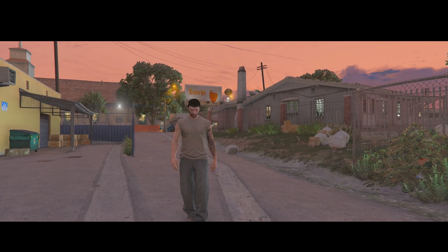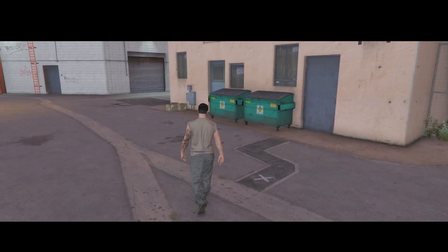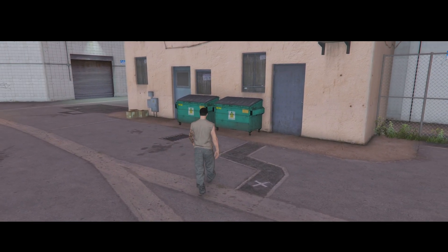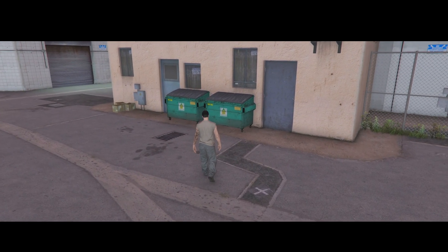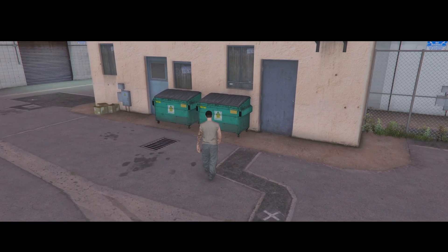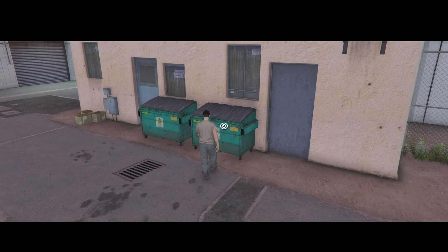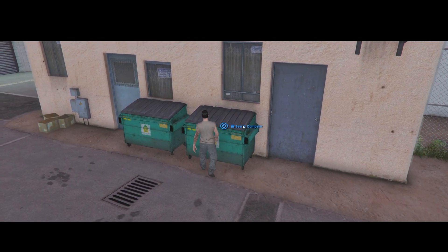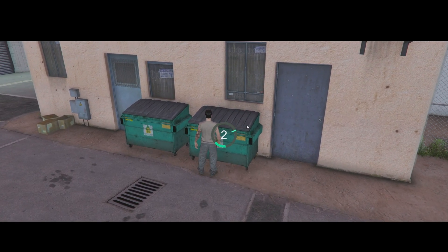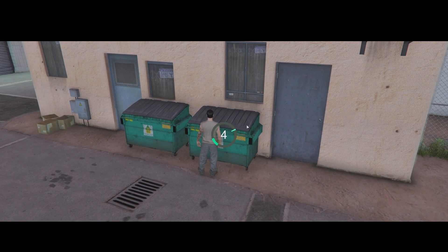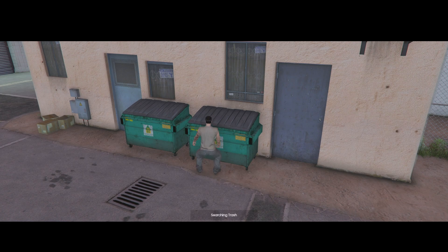Today I'll be showing you guys a dumpster diving resource per suggestion. This resource is highly customizable and has some realistic features that you can choose to use or turn off if you don't like the realism. As always, I'll leave the link to the resource in the description if you want to check it out. I hope you enjoy the video.